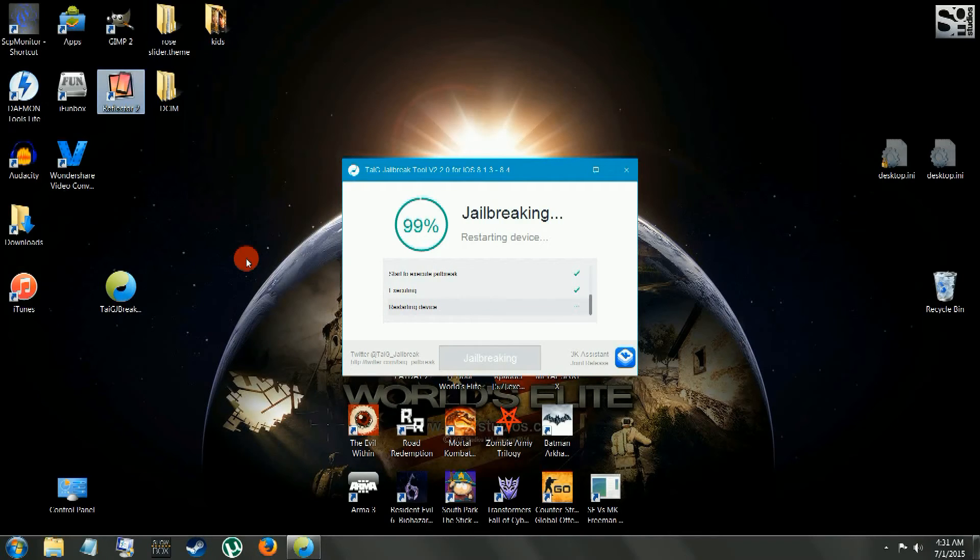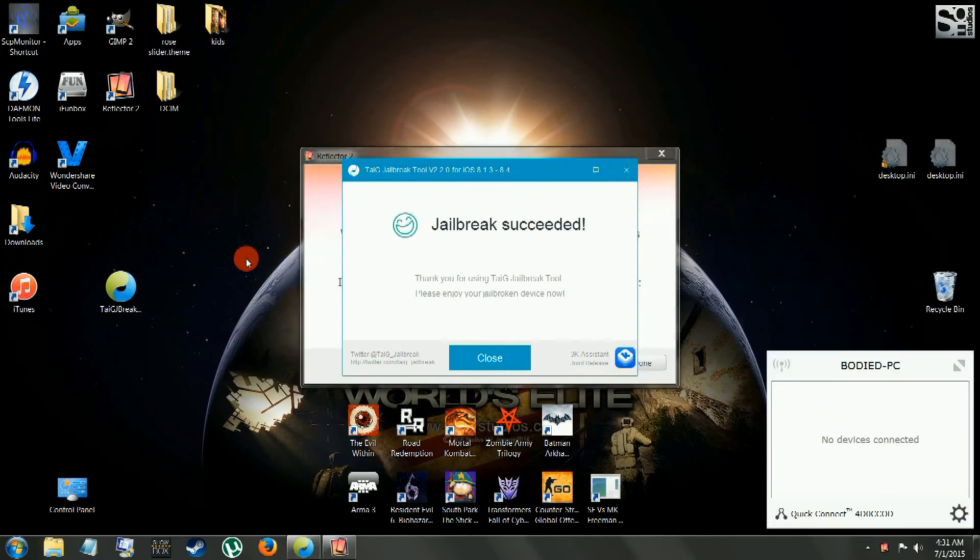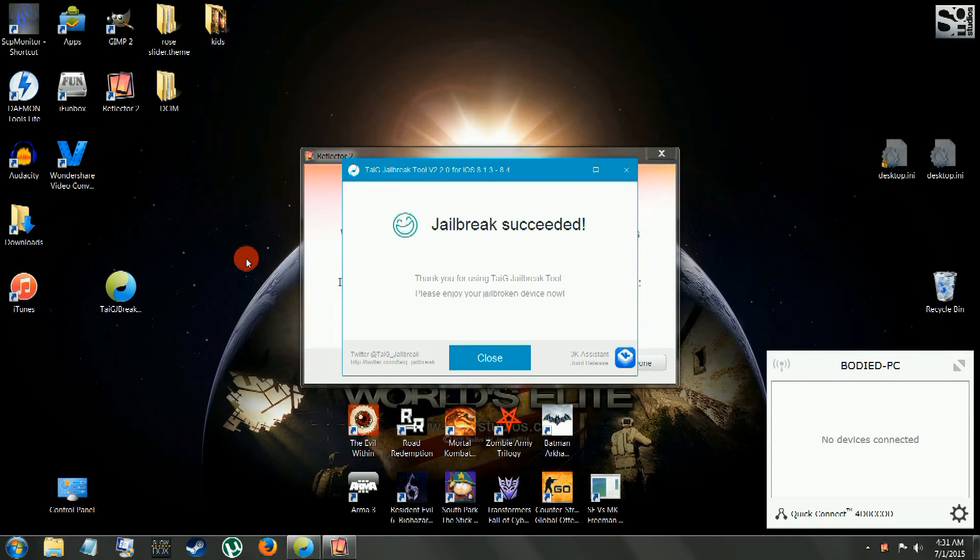Okay, device is rebooting now. Once it's done rebooting, I'll bring it up on the screen so you can see that it's on 8.4 and that it's running Cydia.